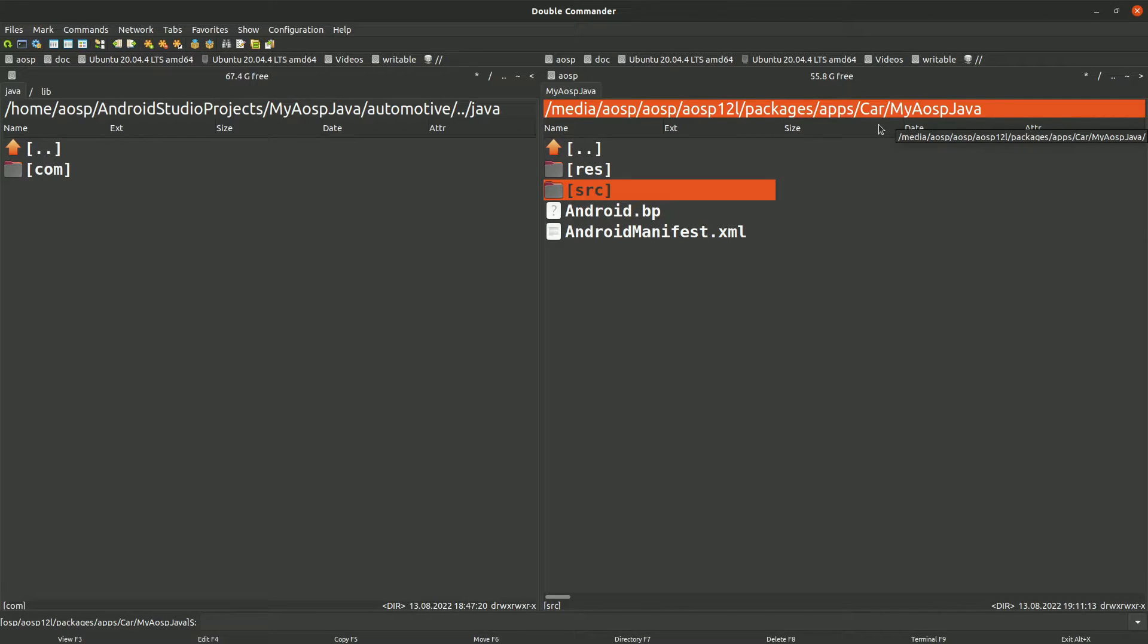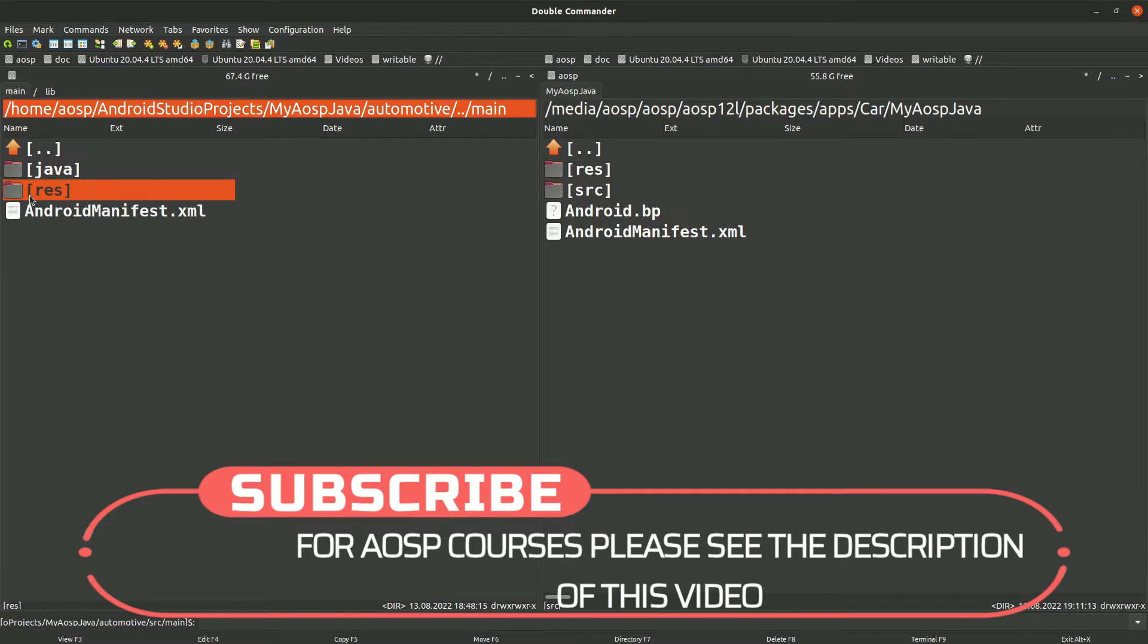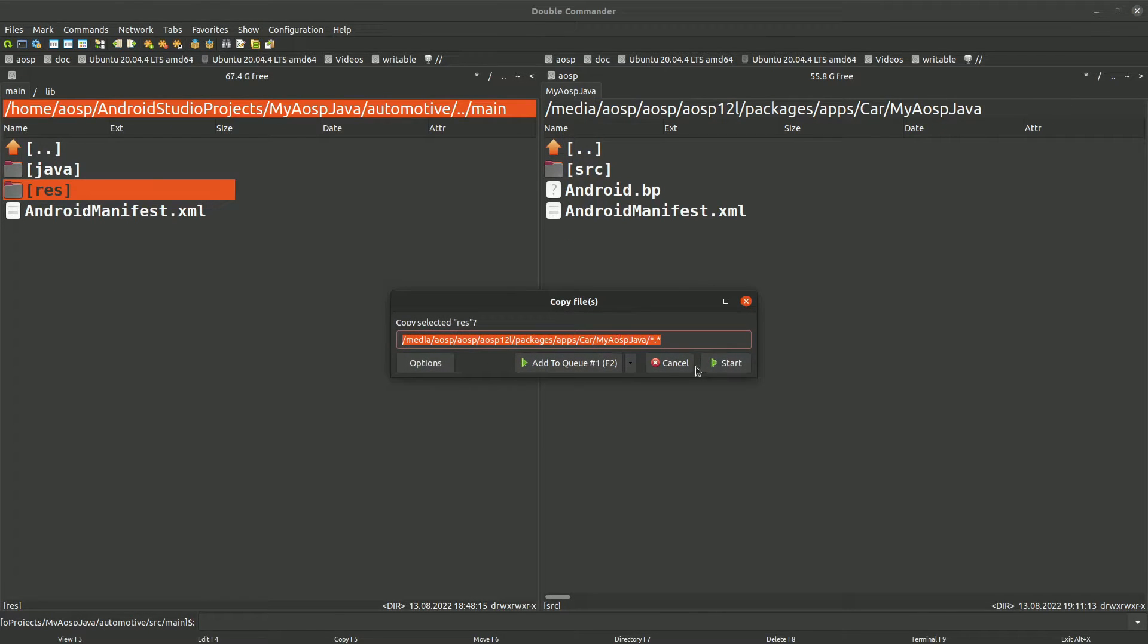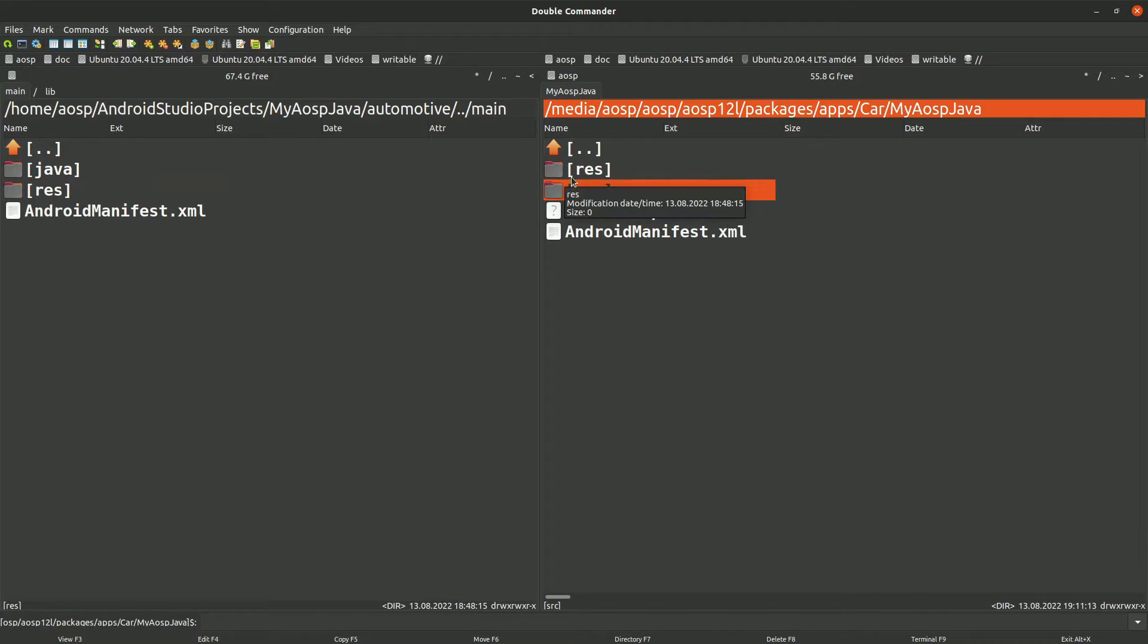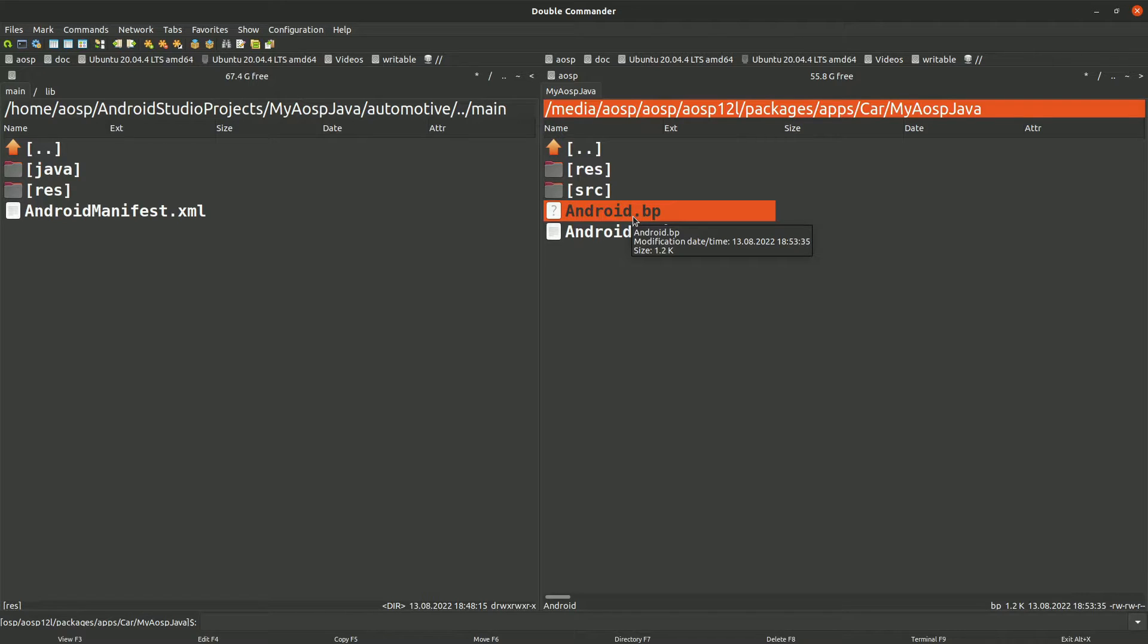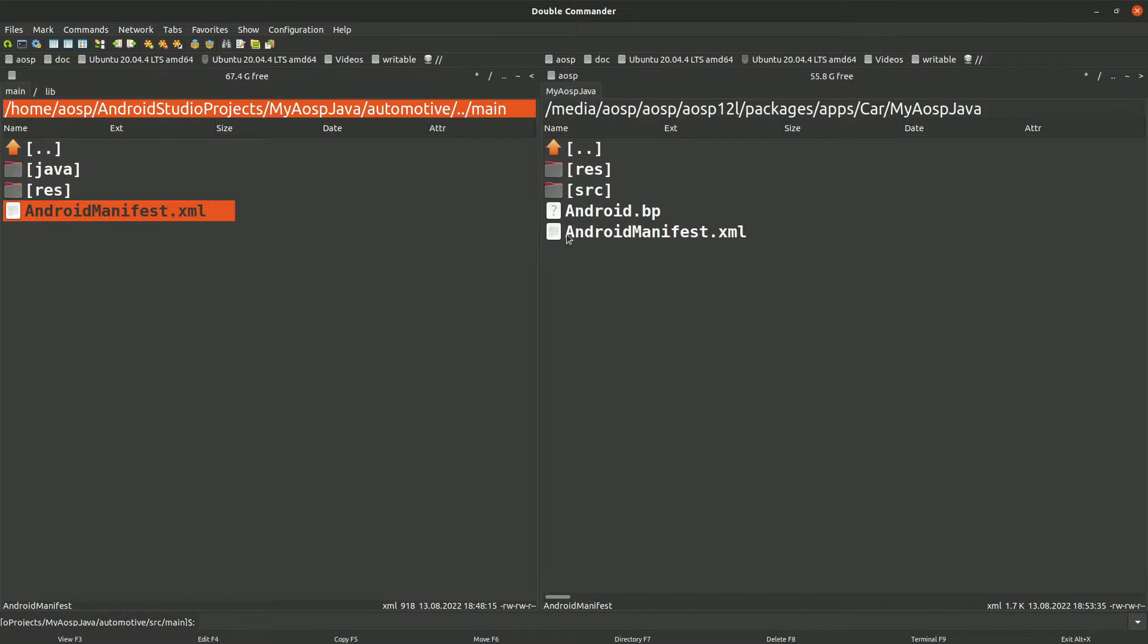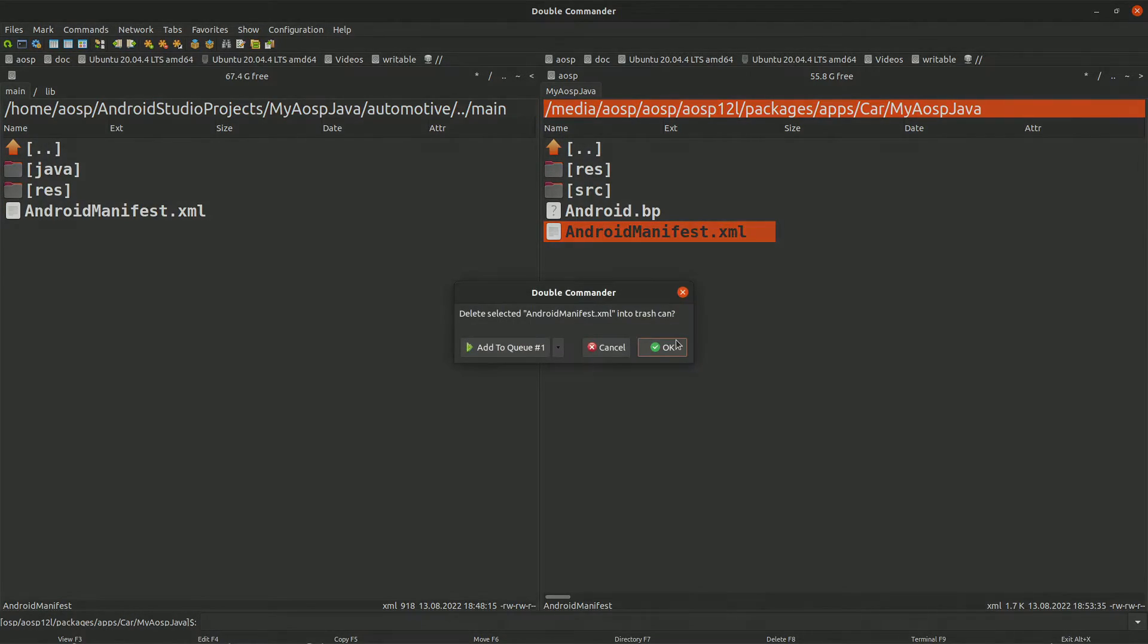Okay, so now let's copy the resource folder. So this folder, let's delete this, copy this here. We have copied the resource folder and source folder here. And now we have android.bp which needs to be modified and we also need to copy the android manifest.xml. So let's copy that. Let's first delete it from here.